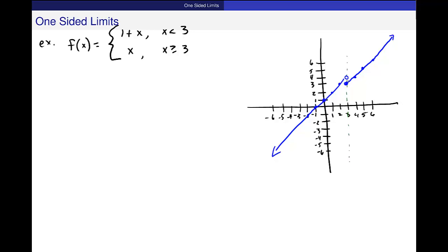There are two different behaviors when approaching this point. The limit is not what's happening at the actual value, but what the function looks like as it moves towards that value — for example, from the left side. Let's look at some values to be sure.